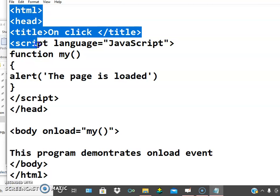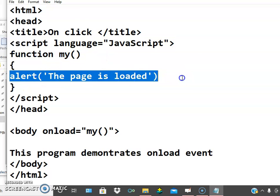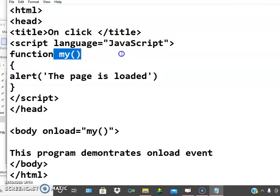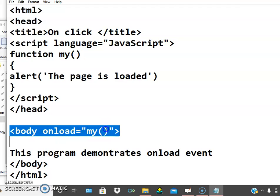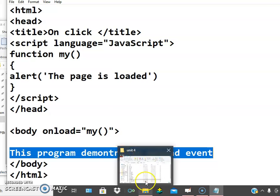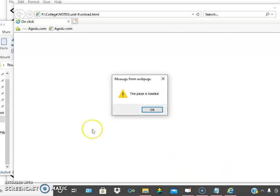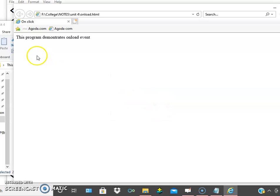In the script, a function called 'myFunction' is defined and an alert message 'the page is loaded' is shown. In the body tag, onload is equal to myFunction, so when the body loads, myFunction is called. Let us check the execution — the web page is loaded and the onload event triggers, showing 'the page is loaded'. On refresh, same message appears.